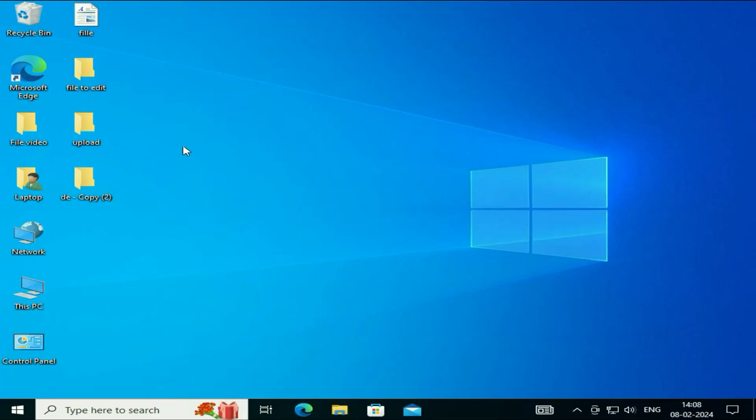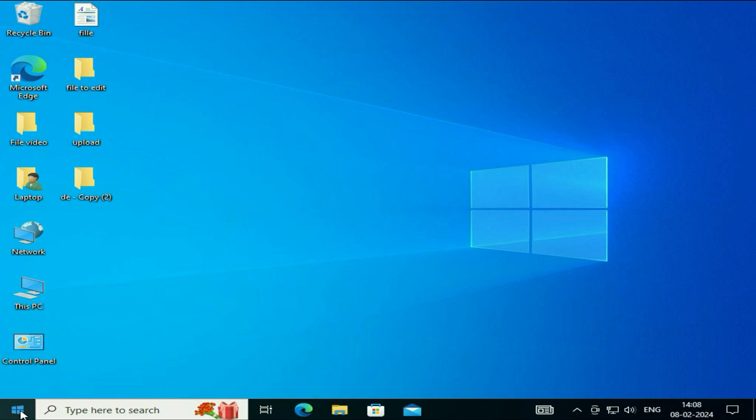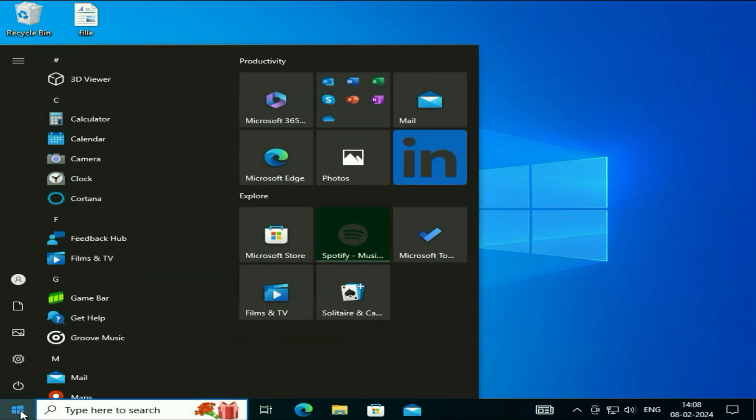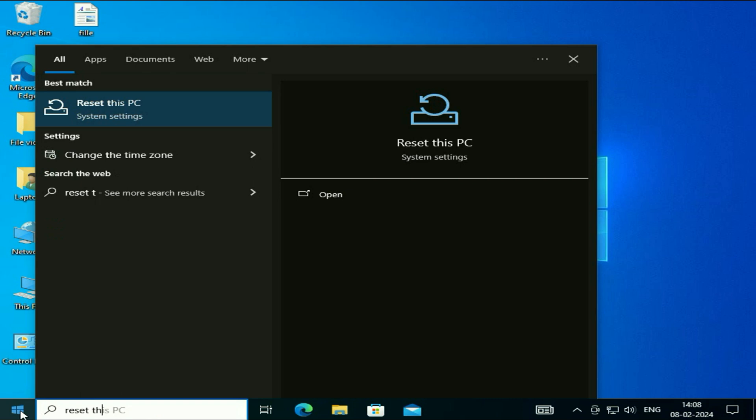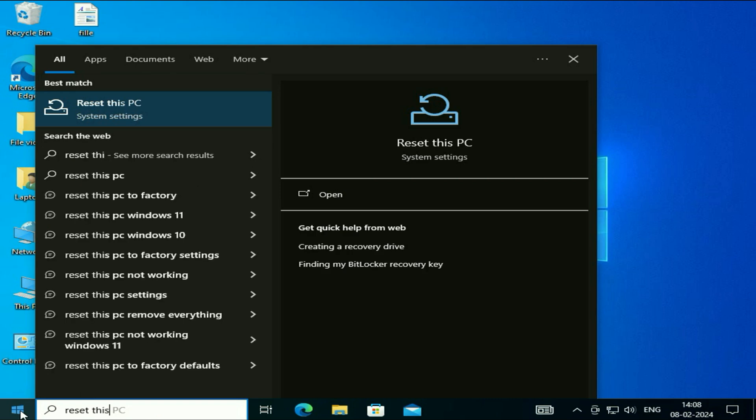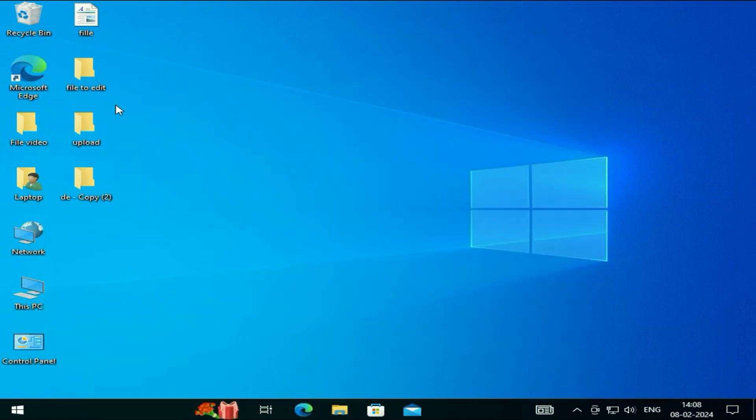In the first step, if you are able to sign in or see your desktop, the option to open your advanced mode is click on your windows icon, then type reset this PC. You will see this option here, reset this PC. Click on it.